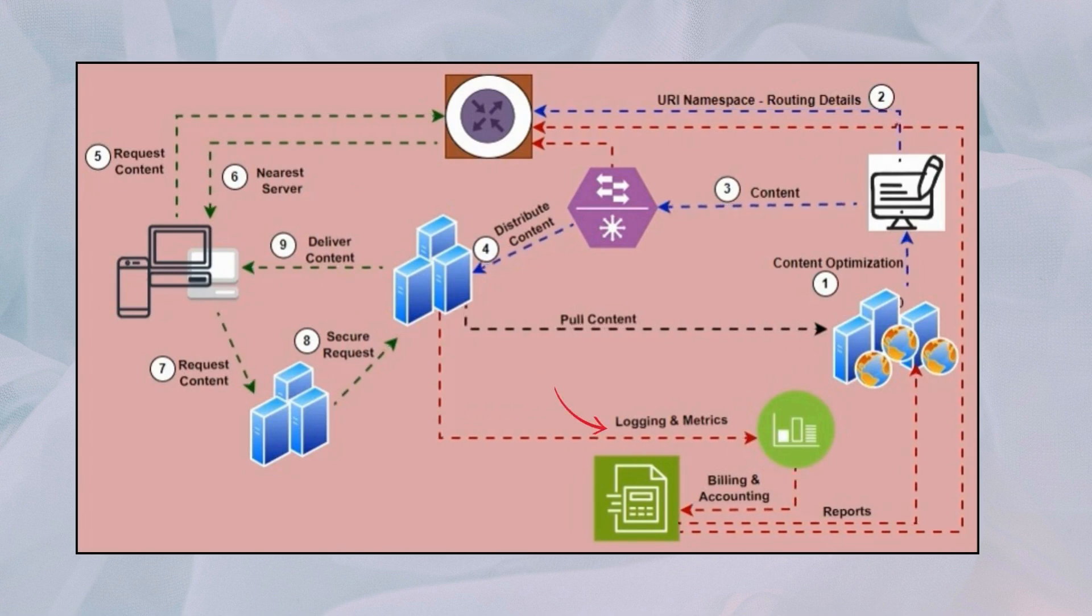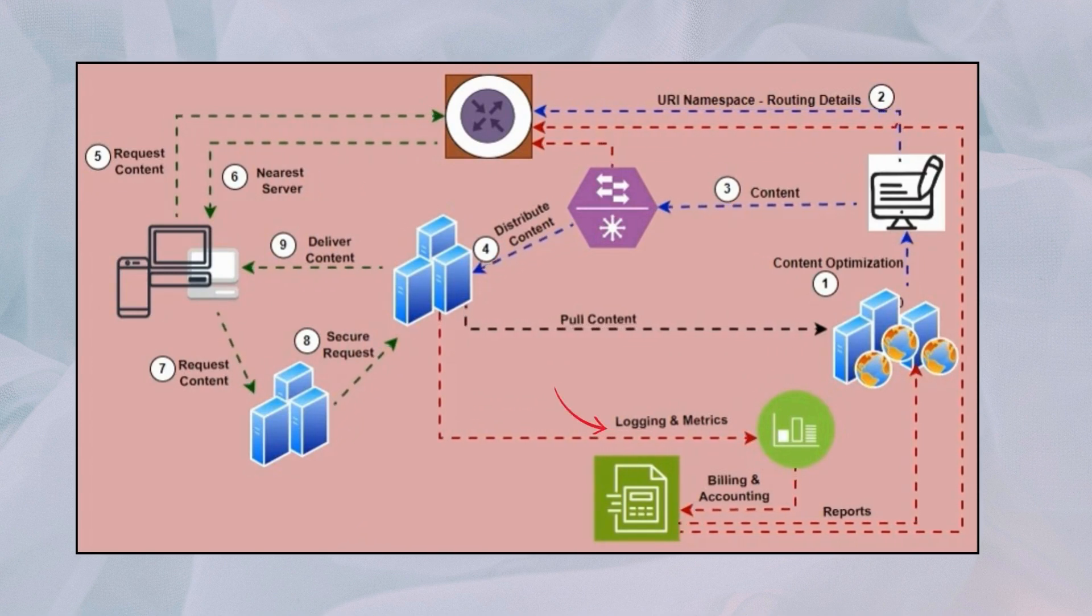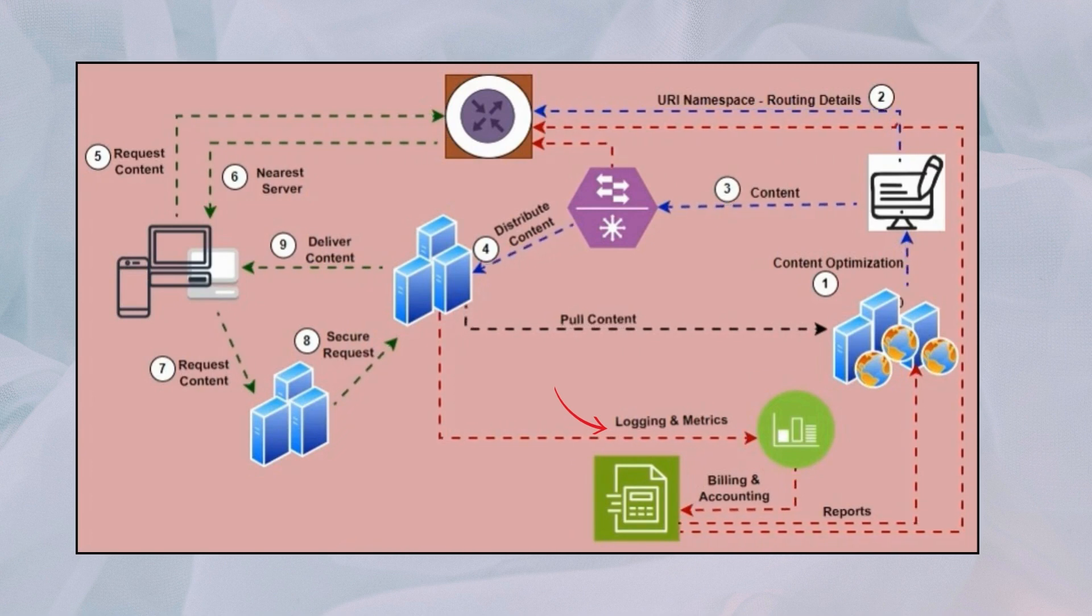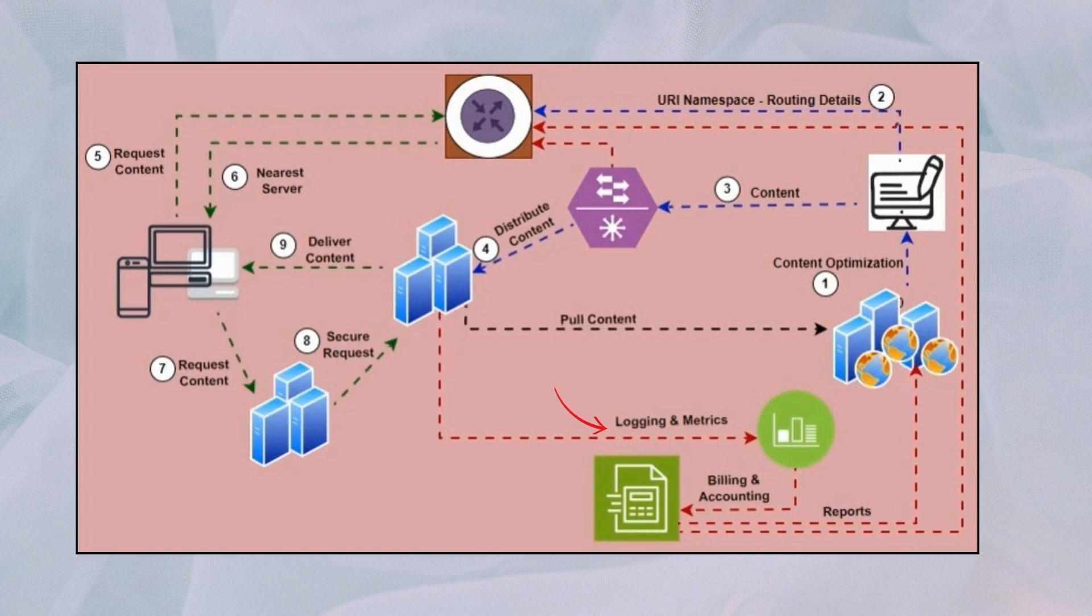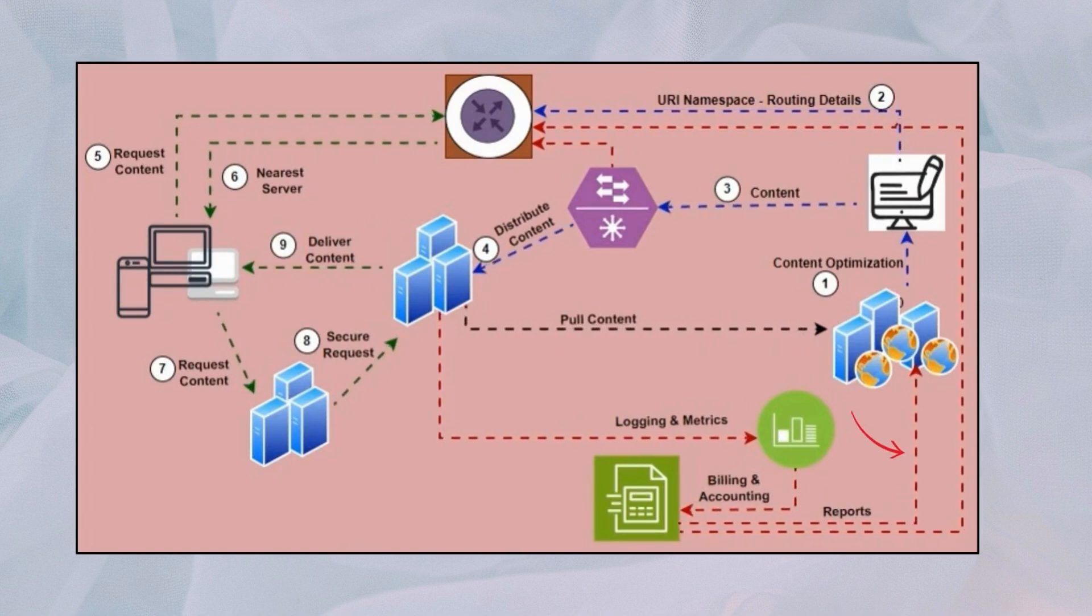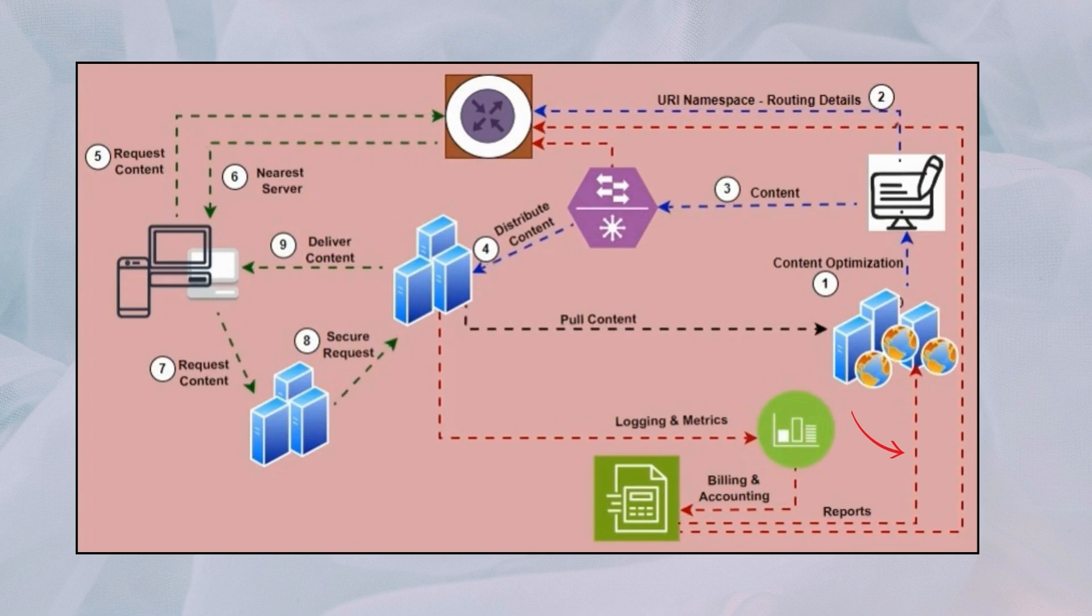Step eight: the content is cached at the proxy server in India for future requests, employing caching strategies. Step nine: the CDN continuously monitors the health and reliability of proxy servers and origin servers, ensuring efficient content delivery and fault tolerance.